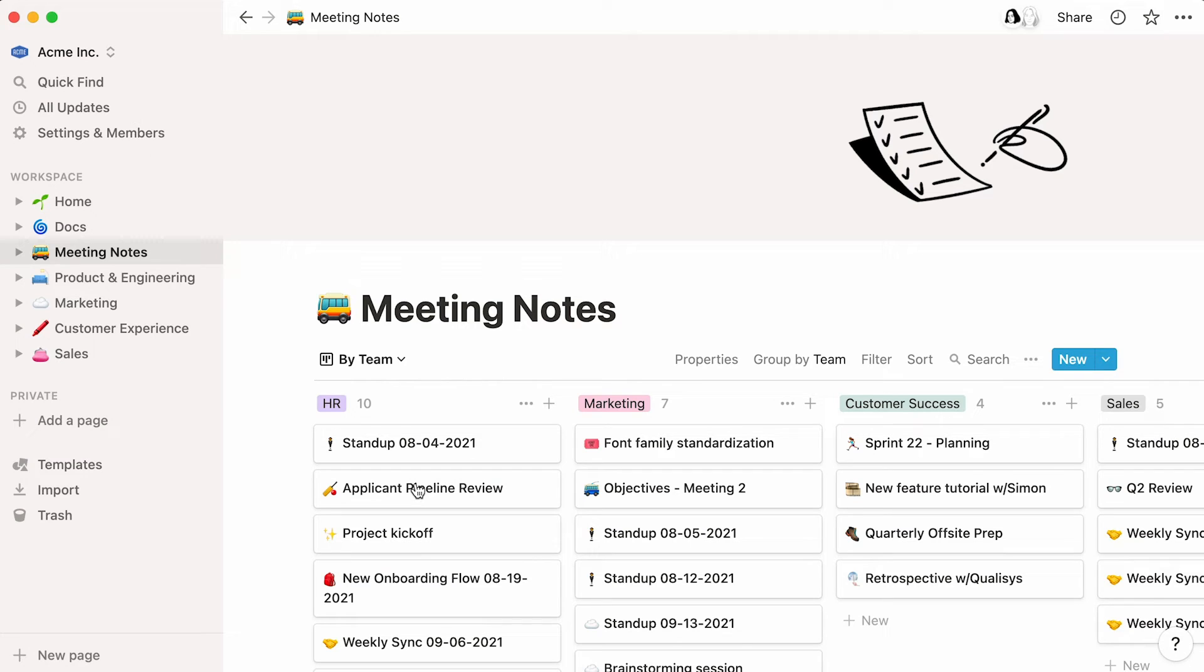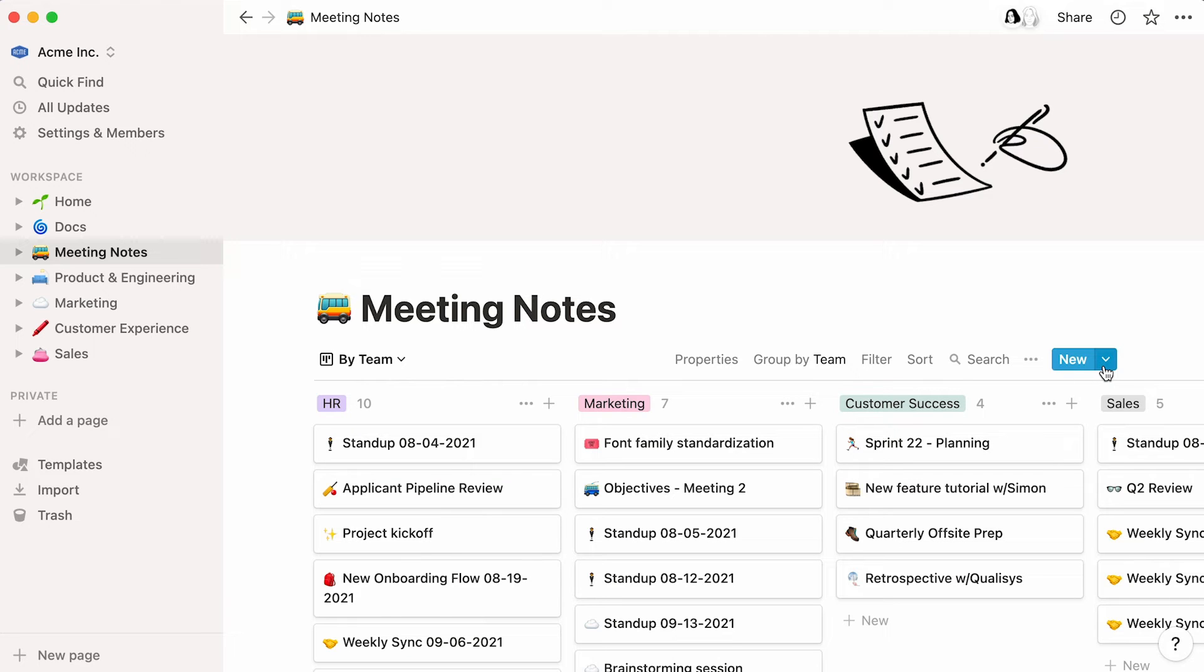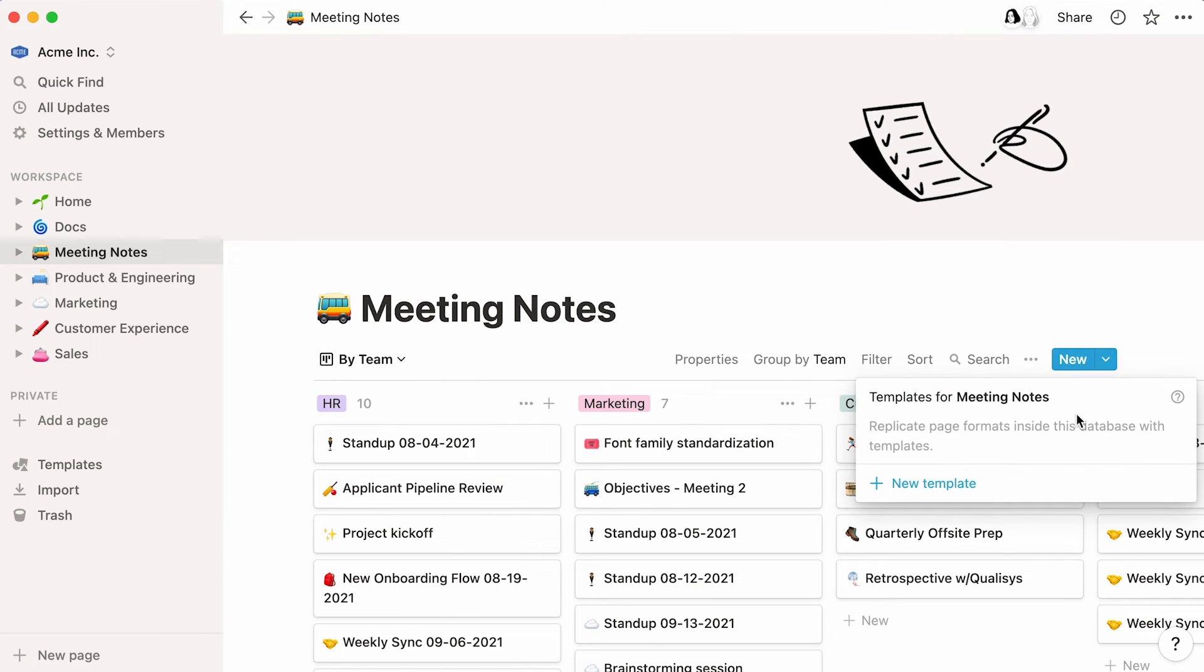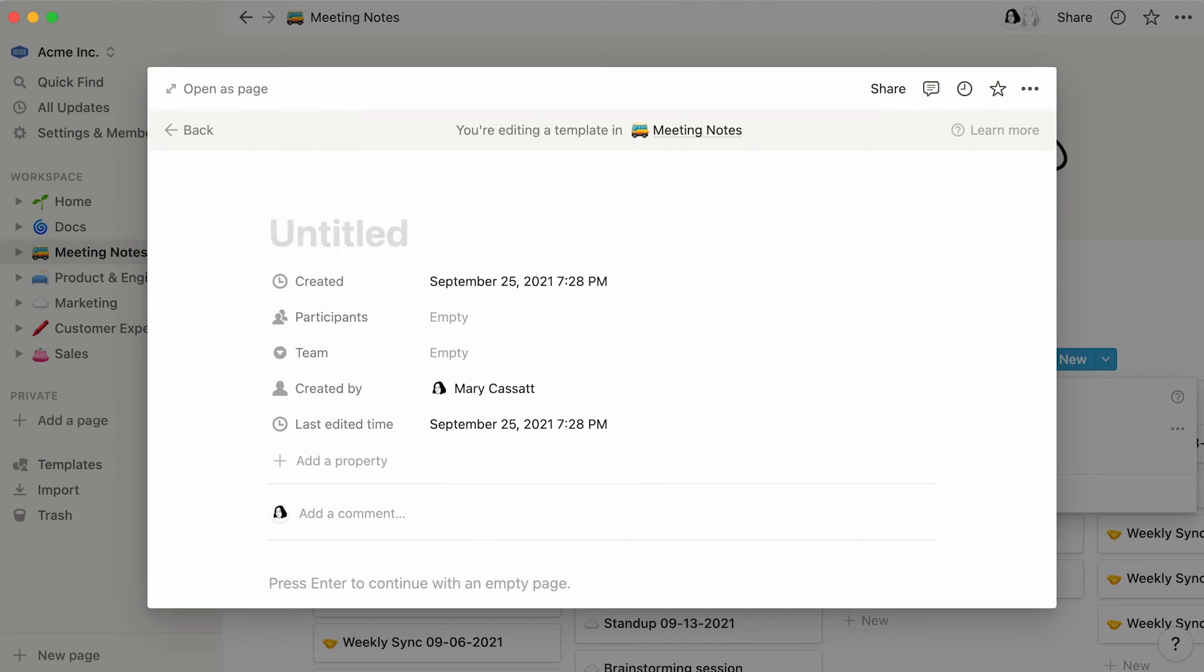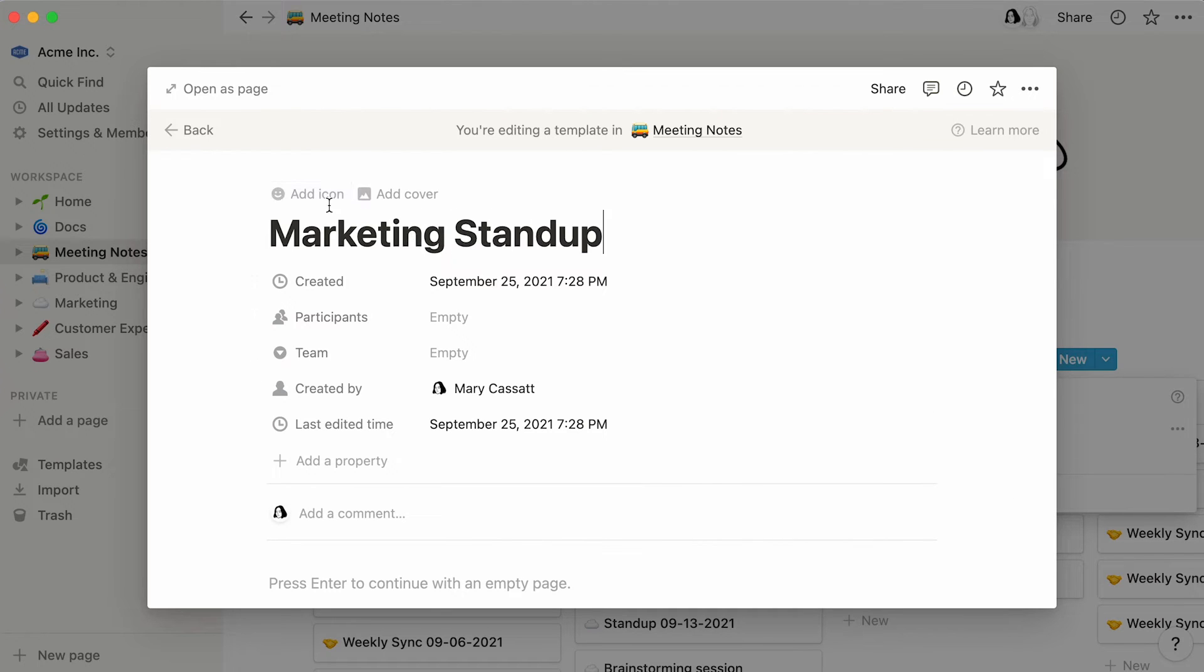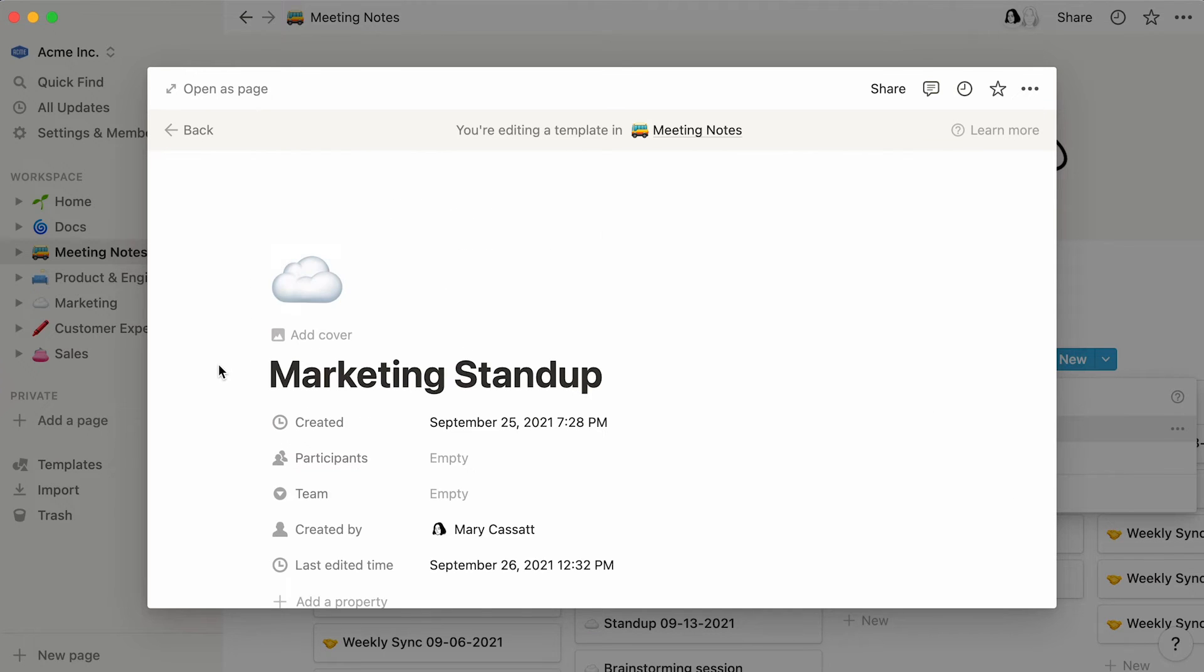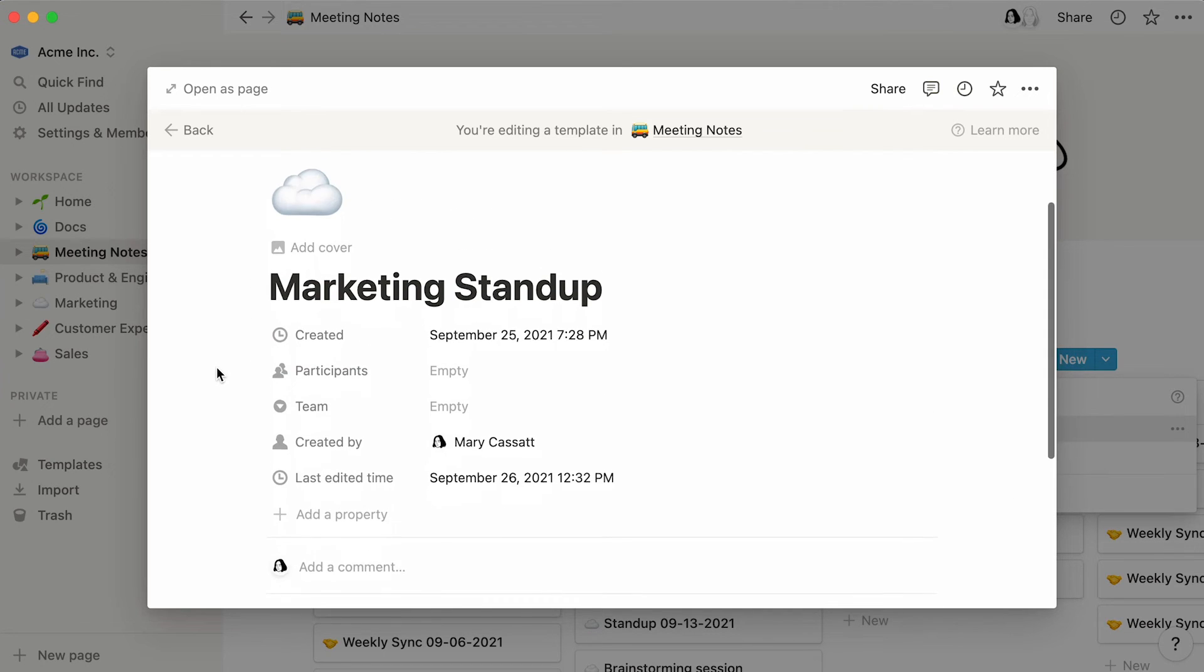You can also build templates for your database pages. These are particularly helpful for recurring meetings, or to standardize things like process changes or requests. To create a template, click on the arrow next to the blue new button at the top right of your database. Give your template a name and perhaps an icon, and add all the content you would like to replicate.